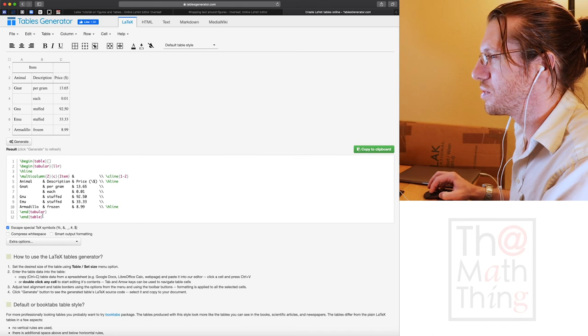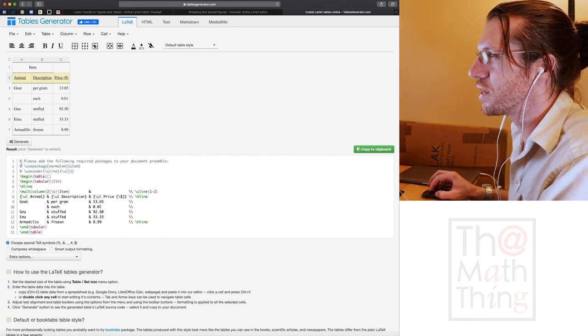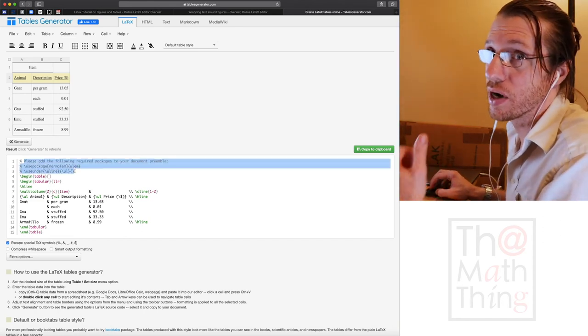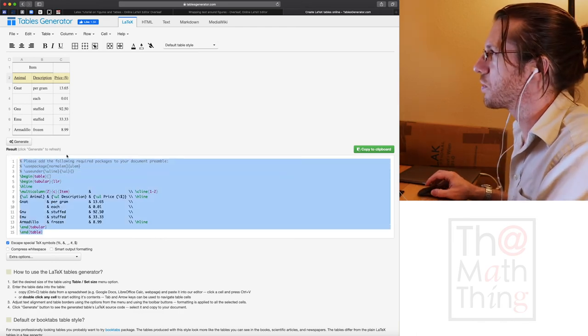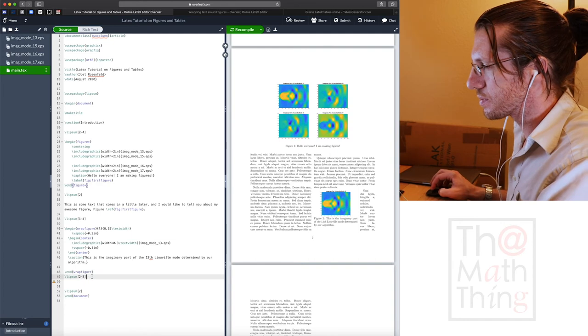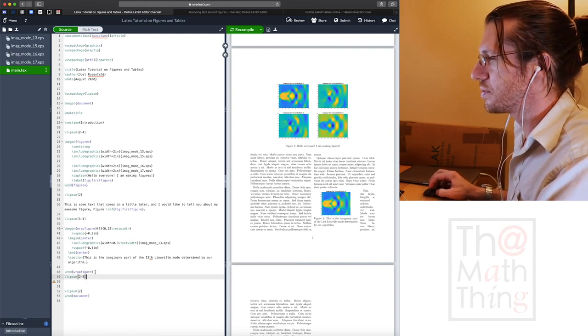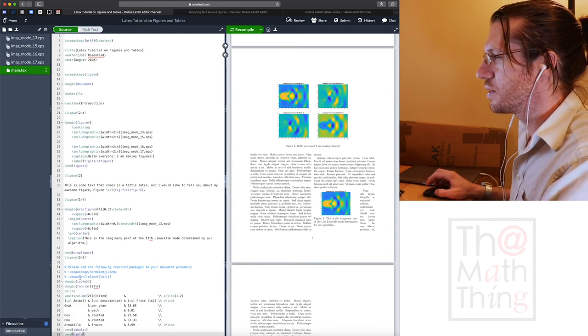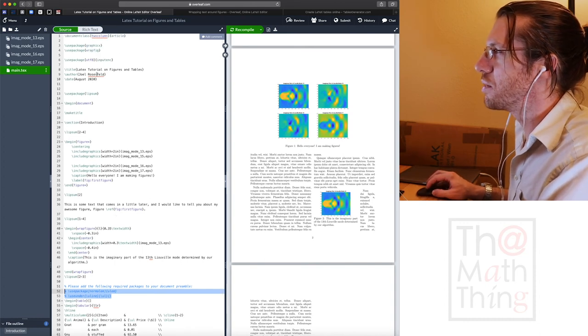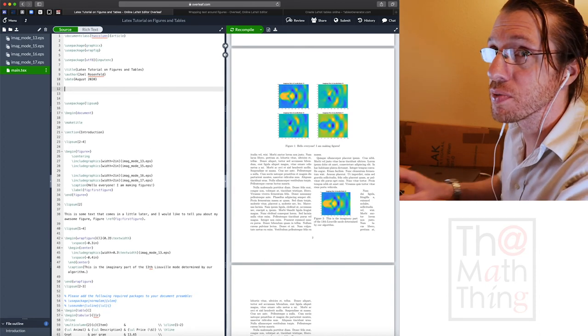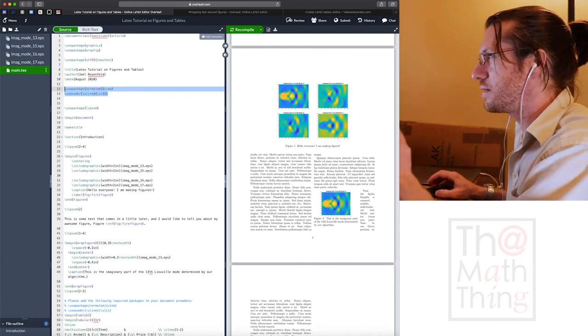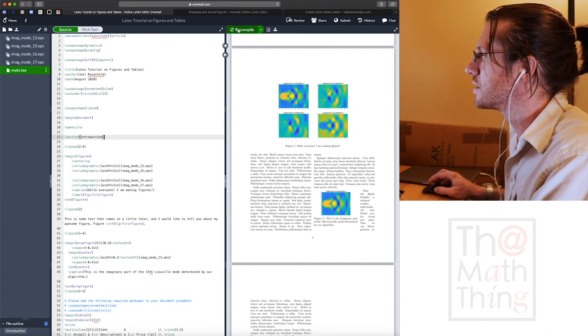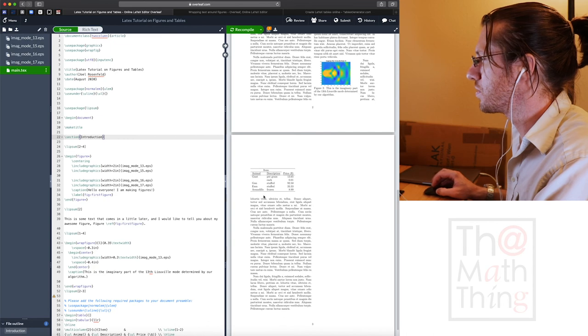So you click generate and it gives you stuff here. Sometimes if you do something like you press underline and generate, it'll tell you that you need to use other packages along with the table if you copy it over. So let's go ahead and copy this over and see what we get.